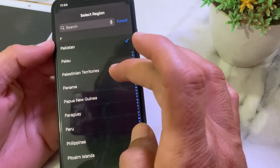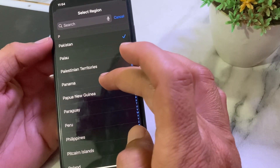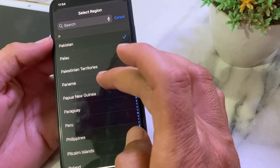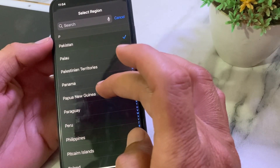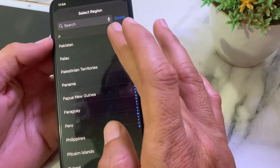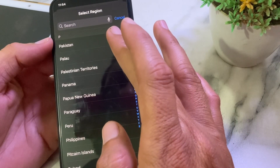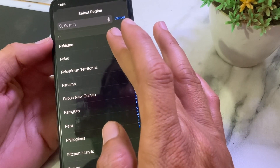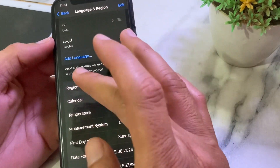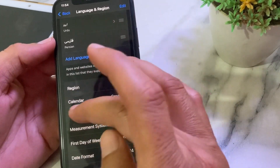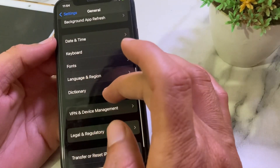Then go back, and here you'll find the option for Language and Region. Scroll down and tap on Region. Here you'll have to select the region where your bank or card belongs — make sure to select the correct region.